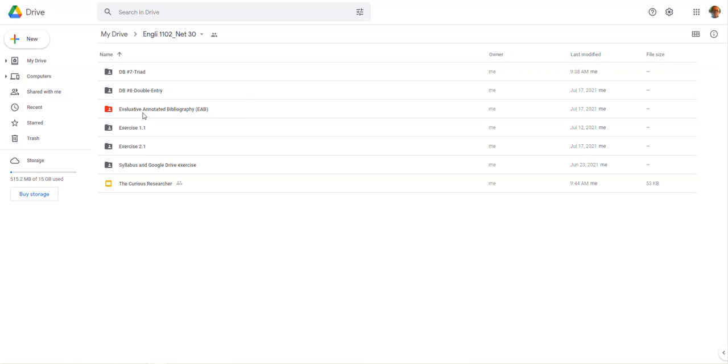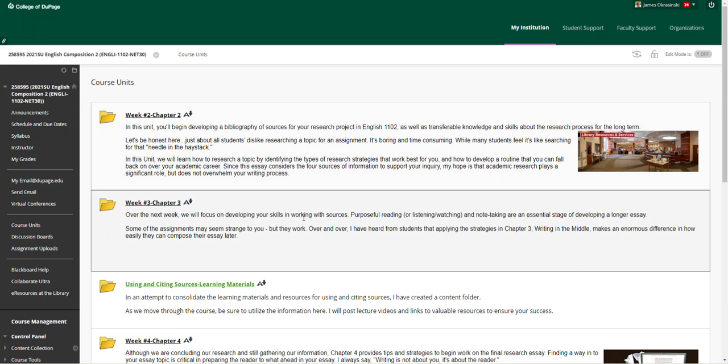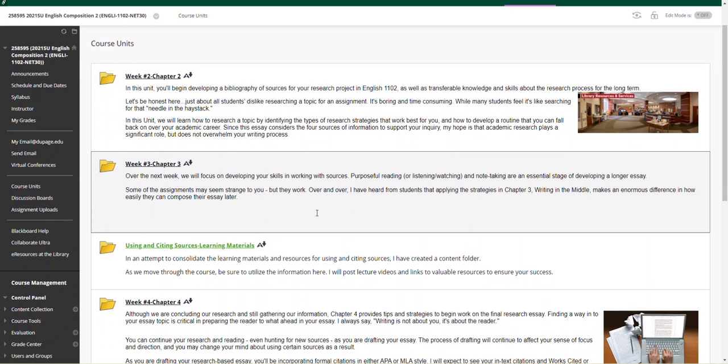And toward the end of the week, the annotated bibliography folder—remember the Google Drive instructions, your Google Doc needs to be in this folder. Grabbing the link from this folder and submitting to Blackboard for an official submission is required. So the course units is really kind of straightforward.